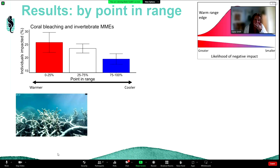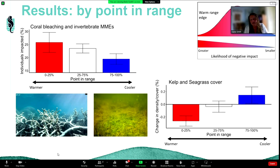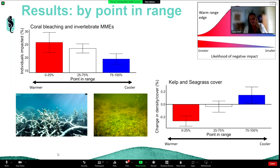For animals — corals and invertebrates — we found larger impacts at the warmer range edge than the cooler range edge: more coral bleaching and more invertebrate mass mortality events. Similarly for plants, we see decline at the warmer range edge but an actual average increase at the cooler range edge in response to these strong summer heat waves. This highlights the importance of accounting for where a species sits within its distributional range and its thermal capacity.